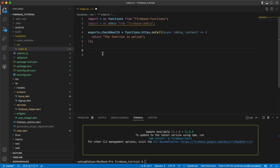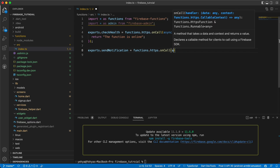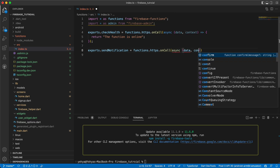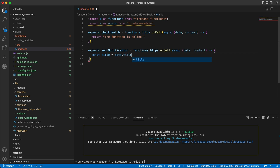The main function we want to create will take parameters from the Flutter side and push them as a notification to another device. Let's say `exports.sendNotification = functions.https.onCall(async (data, context) => {`. We can send a notification with or without an image, so let's give this function that ability.